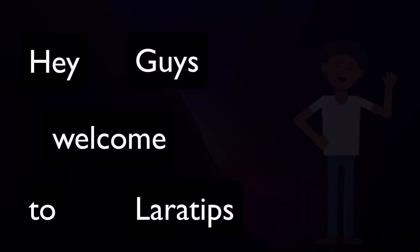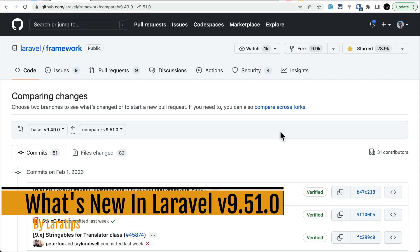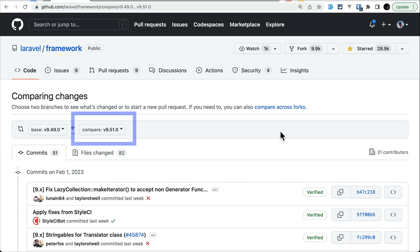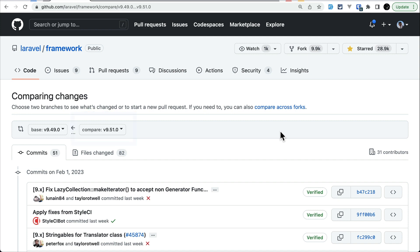Hey guys, welcome to Lara Tips. In today's video we'll be looking at 5 new things added to Laravel version 9.50.0 and 9.51.0. I'm including both the changes in version 50 and 51, and I think this is going to be the last release of version 9, because Laravel 10 is about to be released.